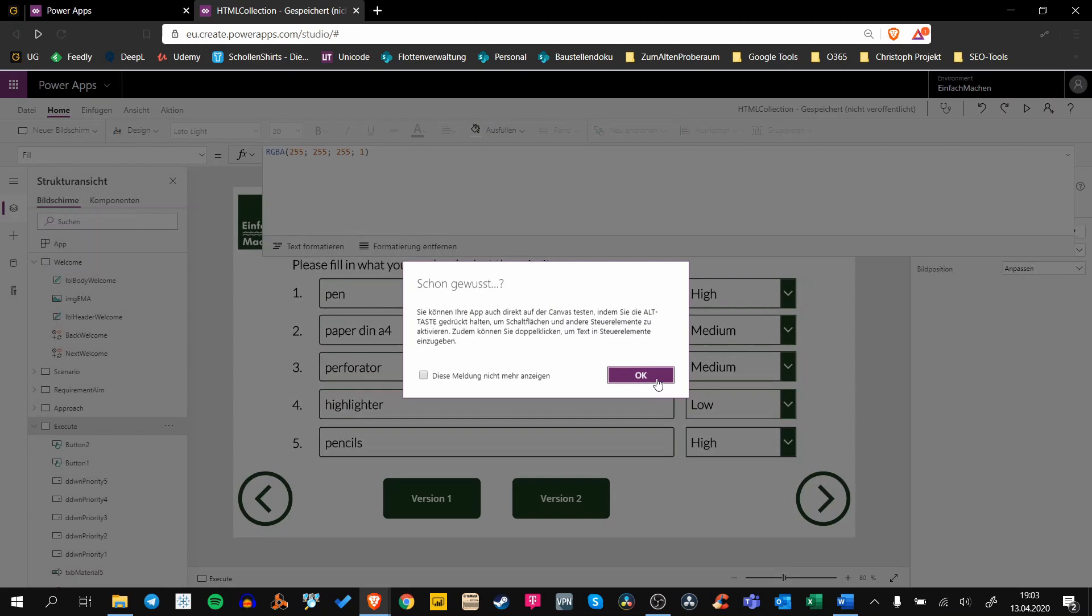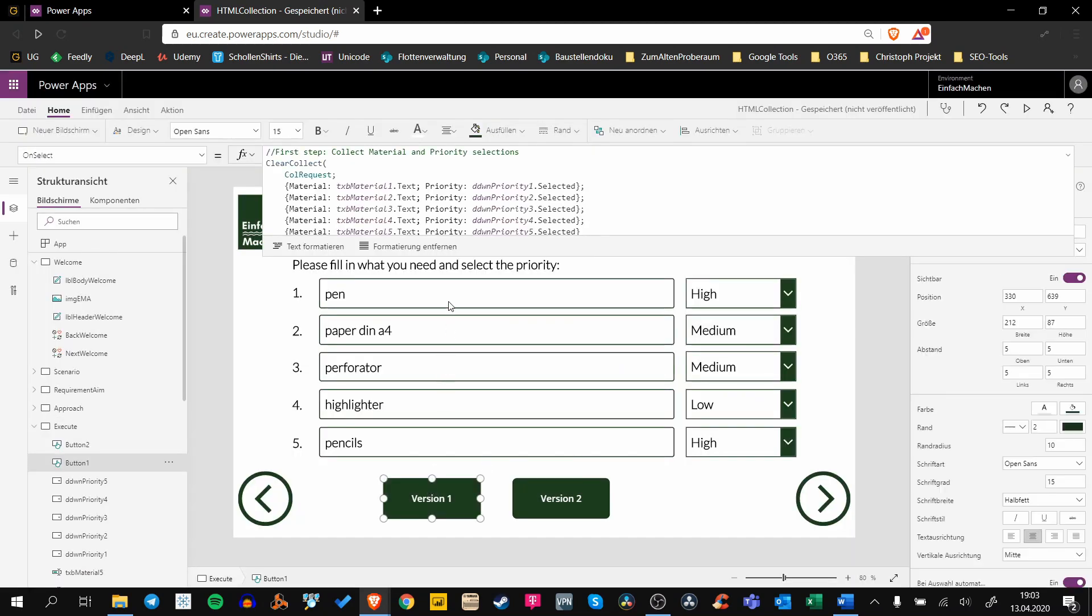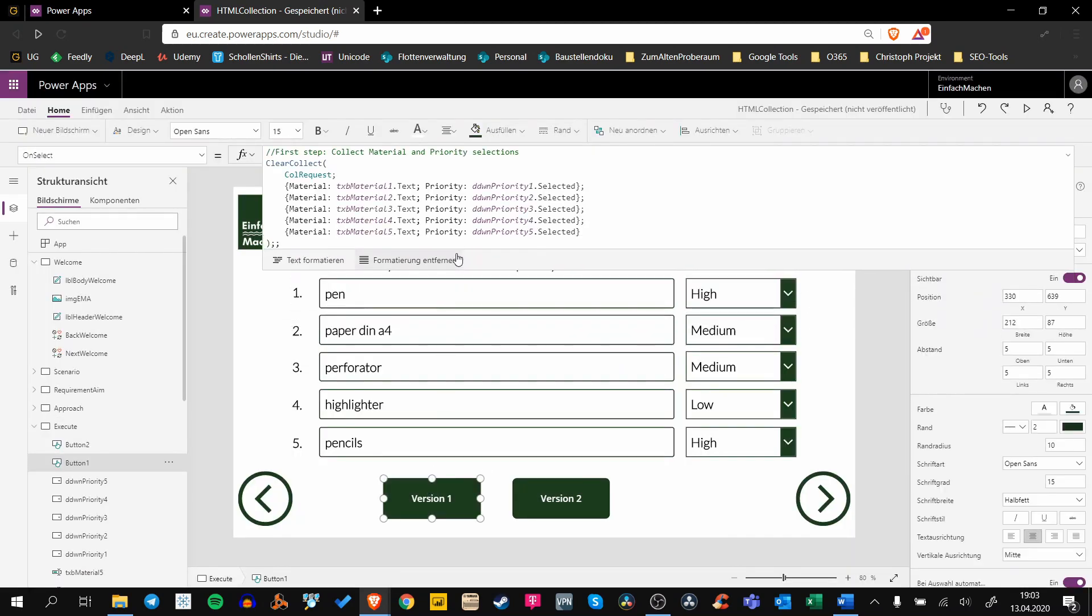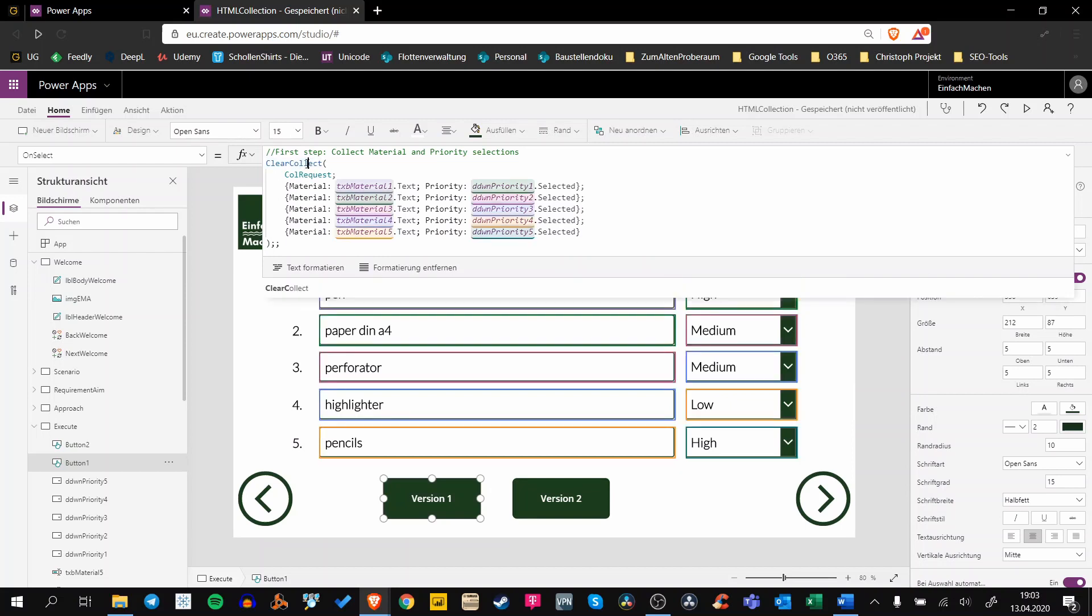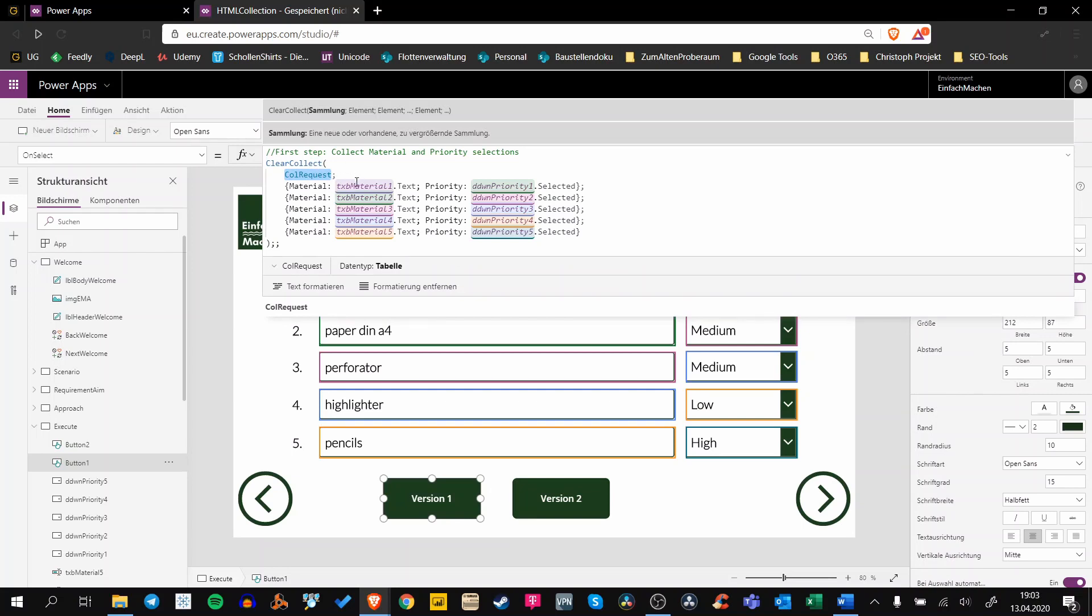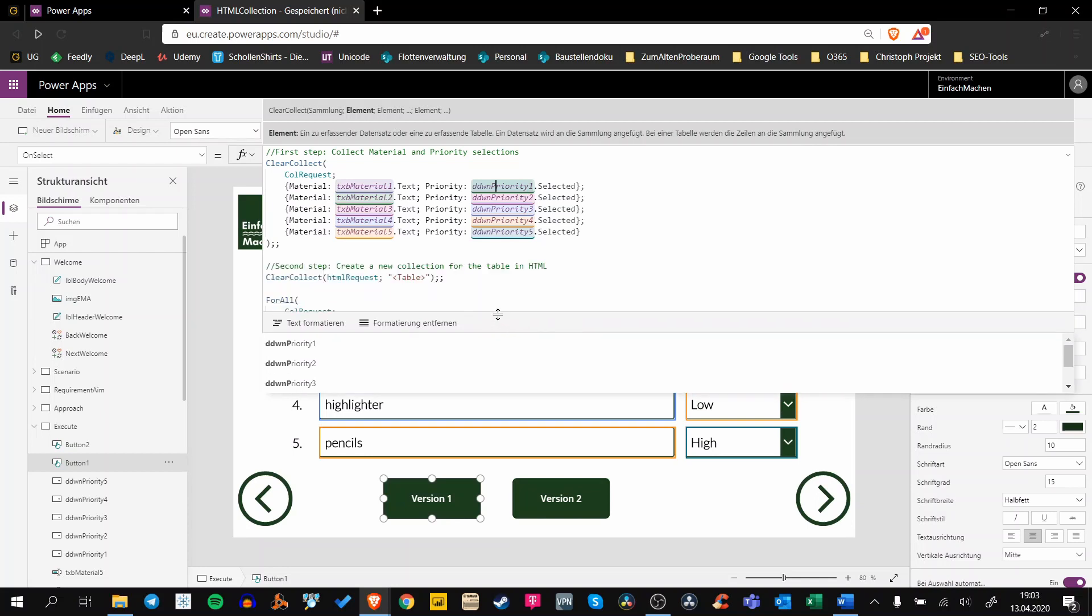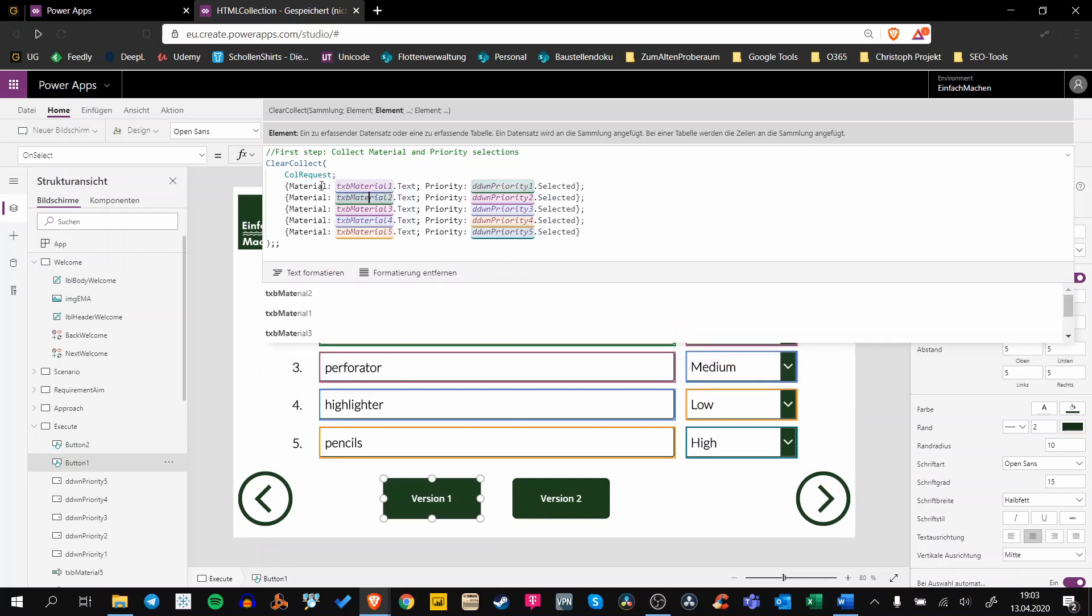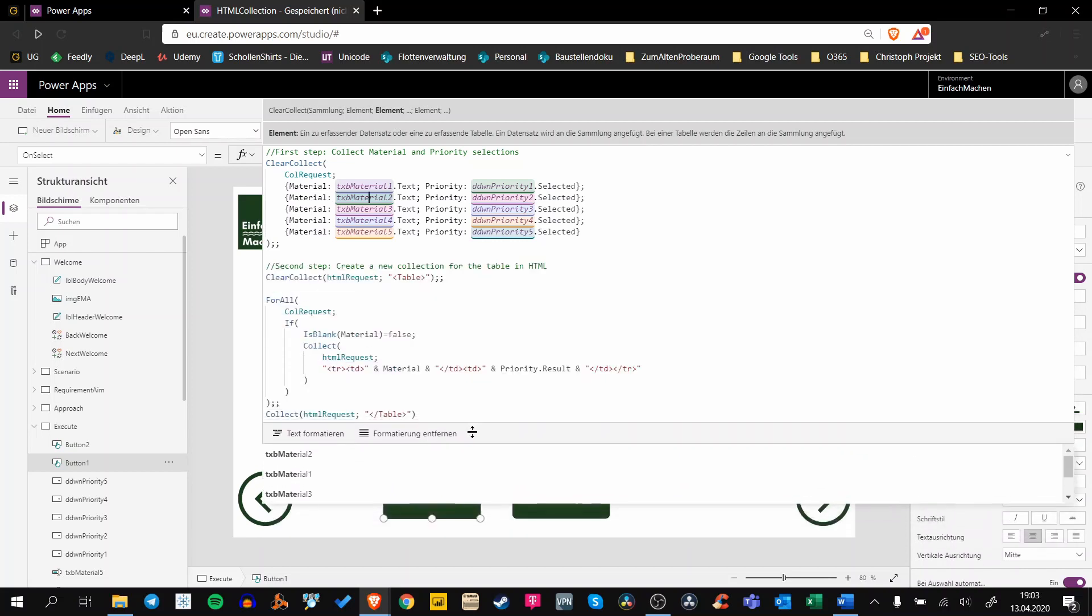Let me show you version number one. We're using two steps. Our first step is we collect these different materials into our collection called ColRequest. For every text box and for every dropdown, we push the selected value or the typed in text into this ColRequest.